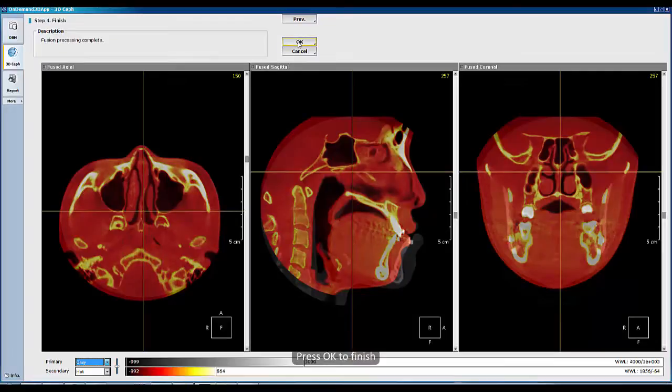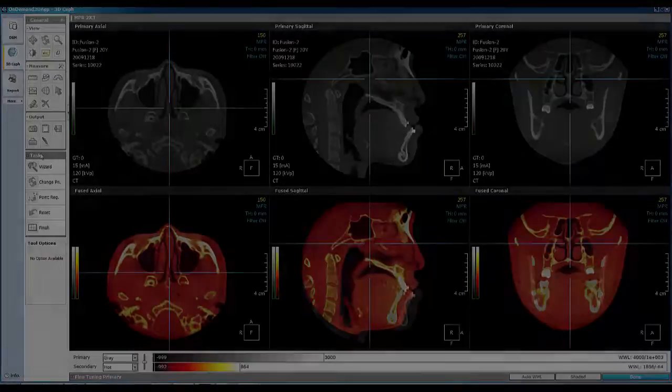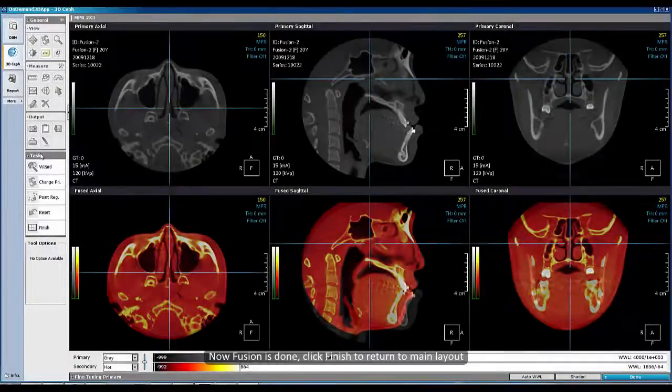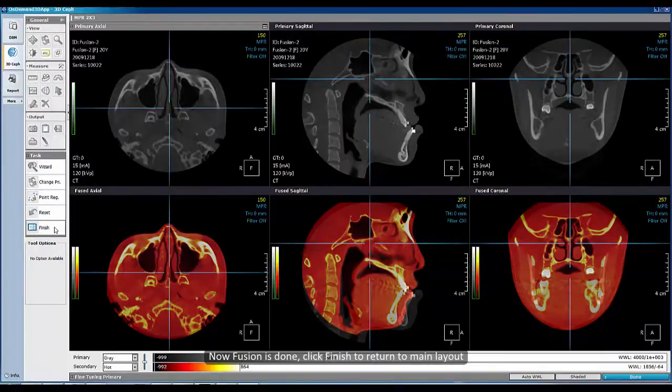Click Next to proceed with auto-registration, and press OK to finish. Now fusion is done — click Finish to return to the main layout.